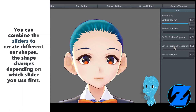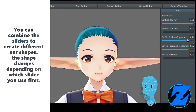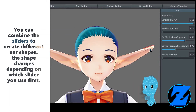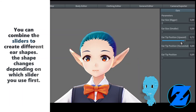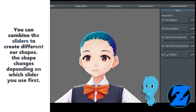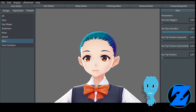You can combine the sliders to create different ear shapes. The shape changes depending on which slider you use first. Ear position horizontal moves the tip of the ear.